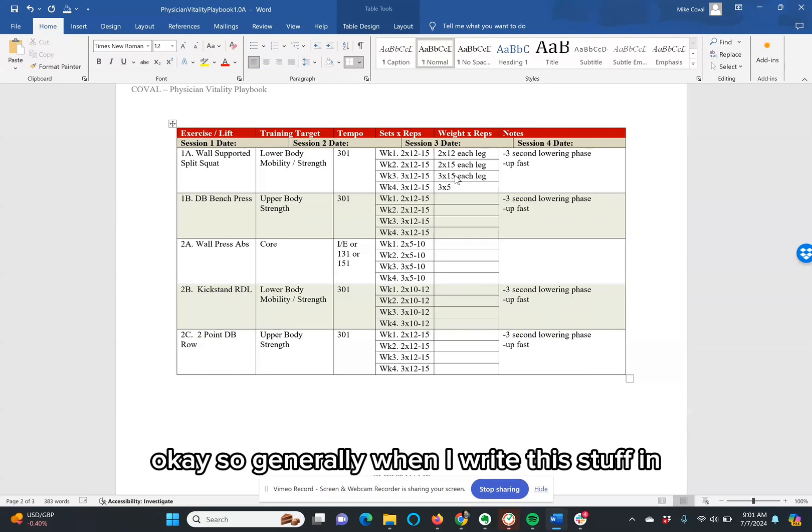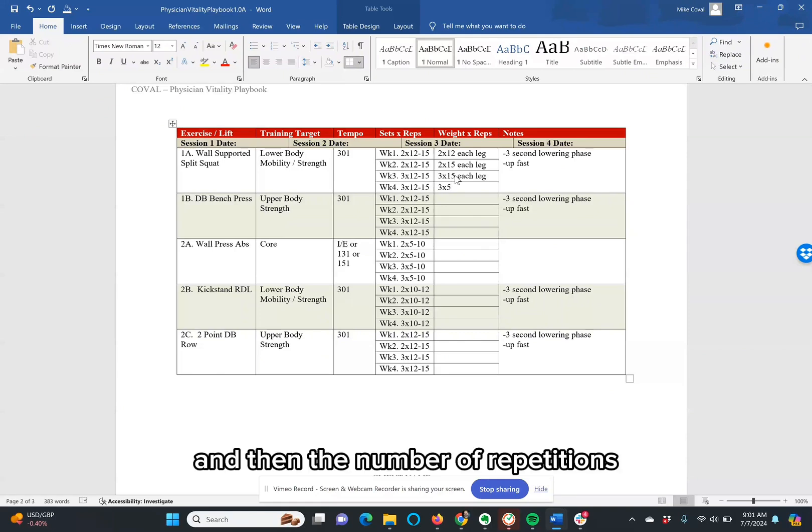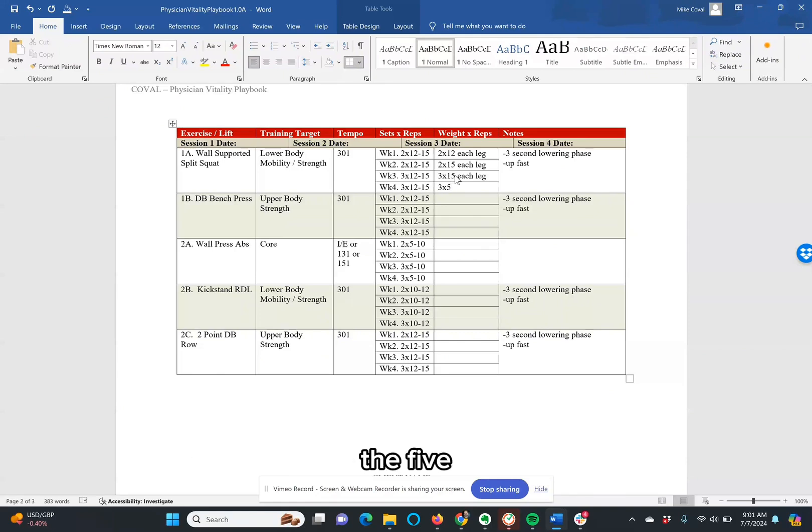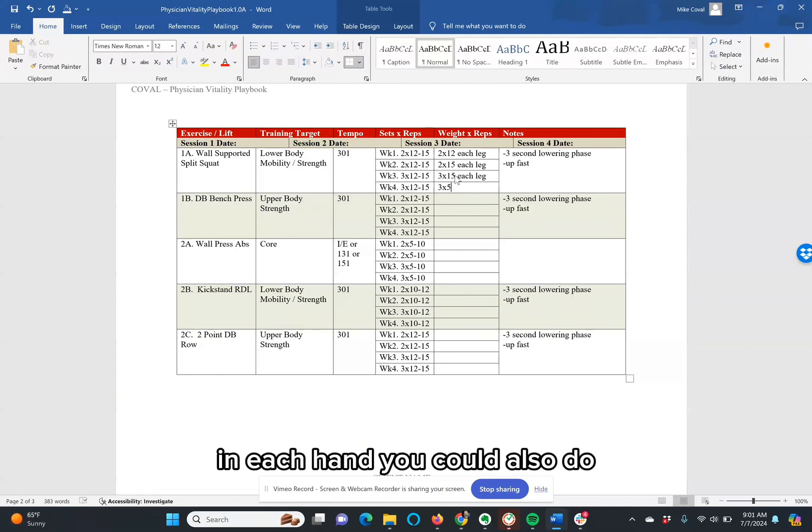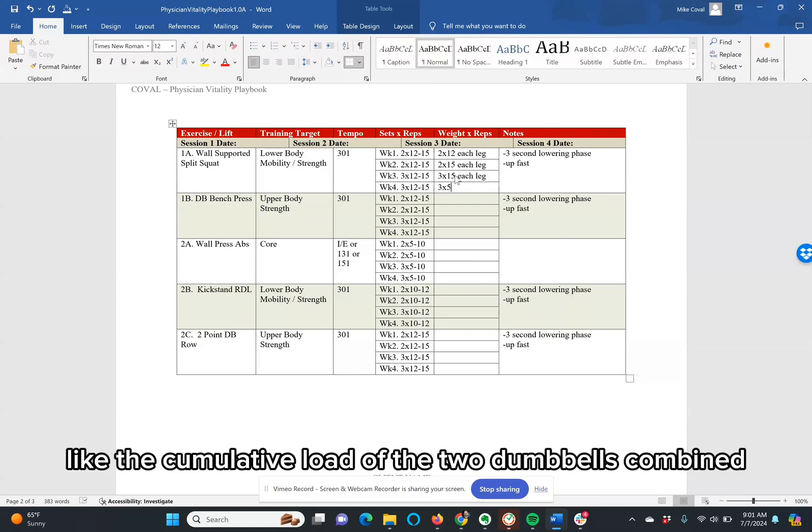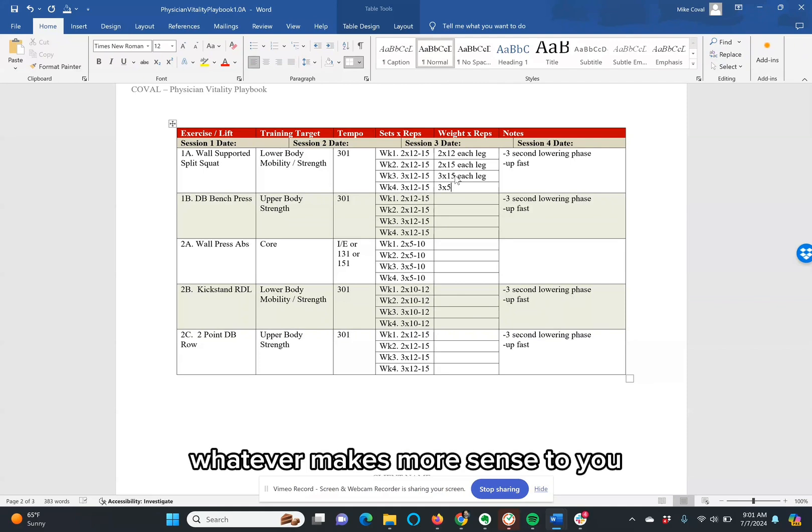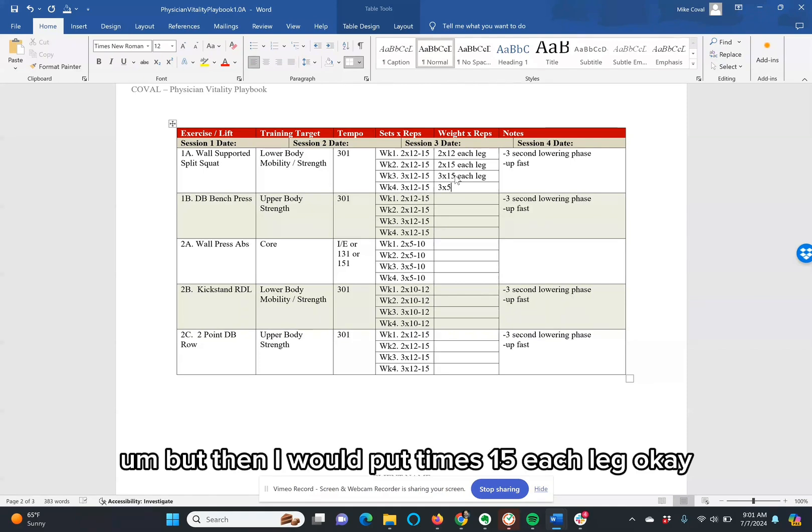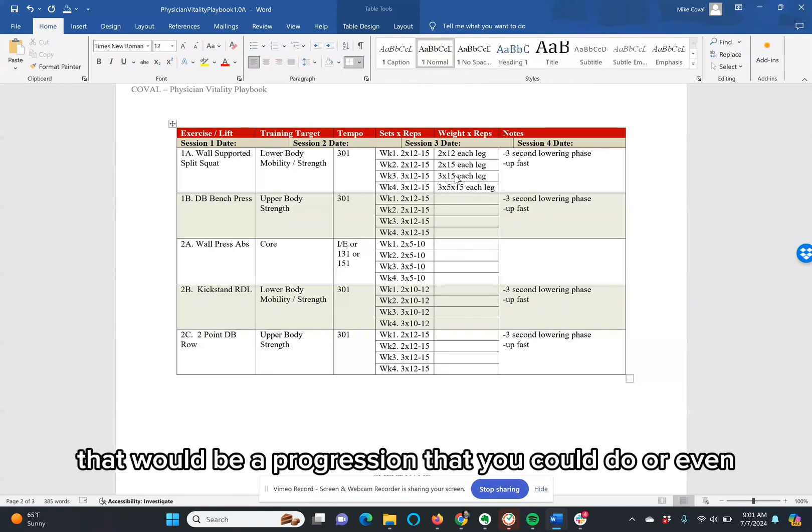So generally, when I write this stuff in, if I write 3 times 5, and then the number of repetitions, the 5 will indicate the size of the dumbbell that I have in each hand. You could also do the cumulative load of the two dumbbells combined and say 10. Whatever you prefer, whatever makes more sense to you. But then I would put times 15 each leg. So that would be a progression that you could do.